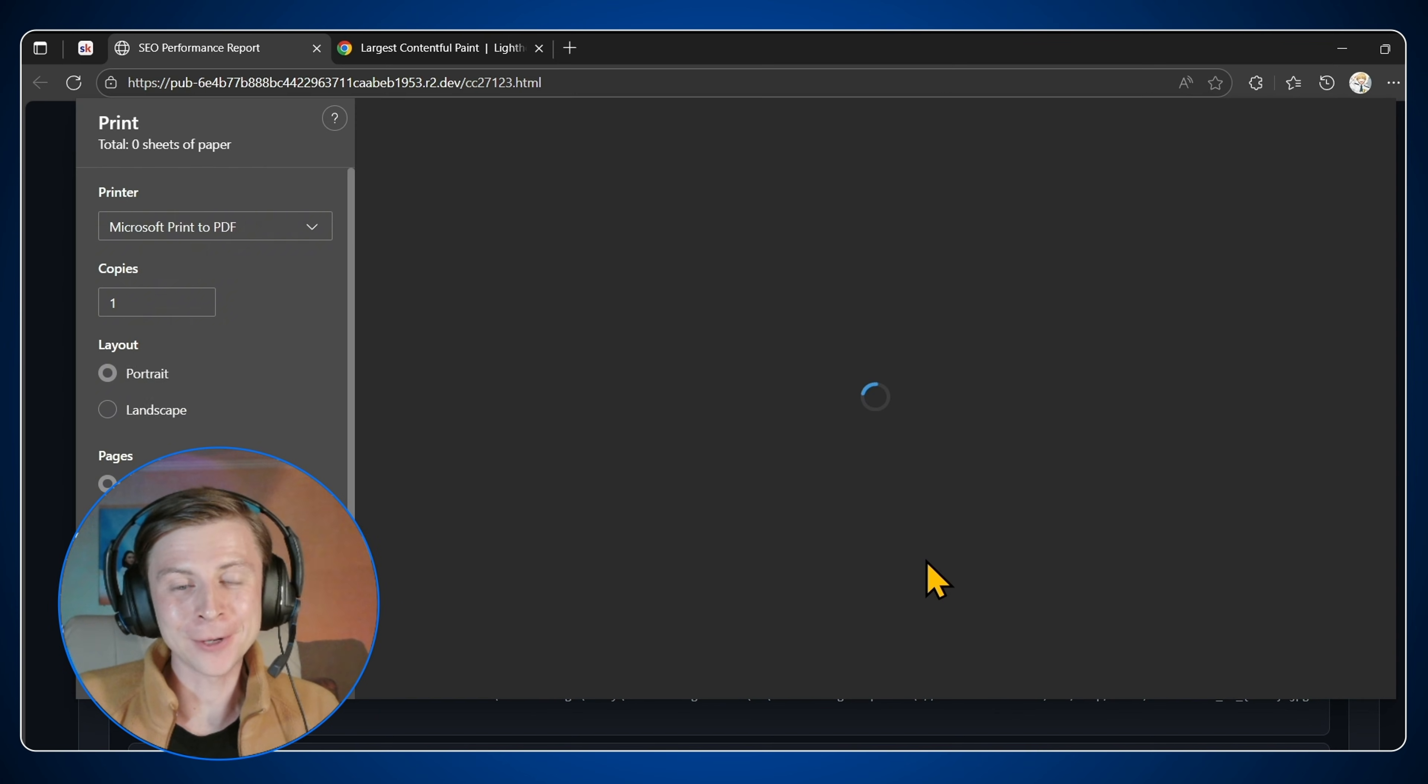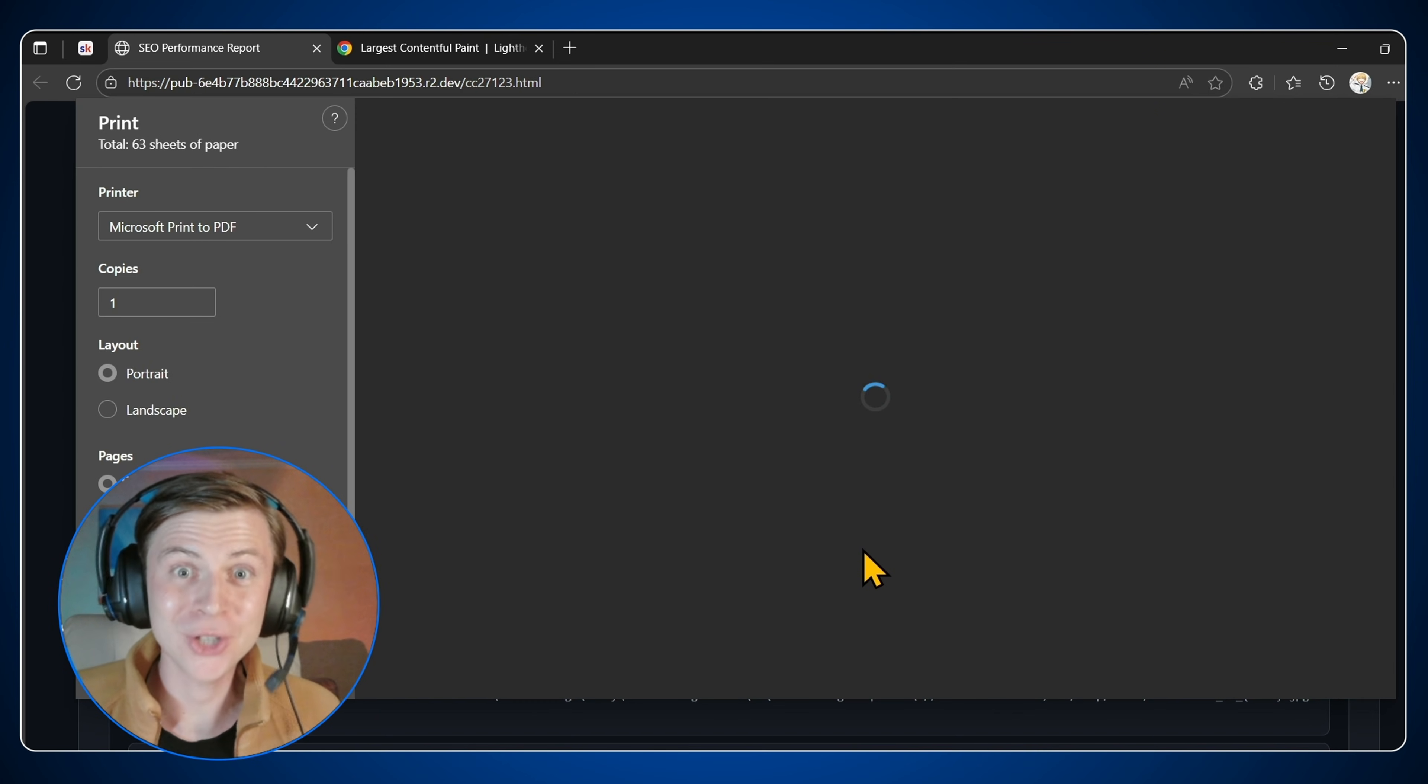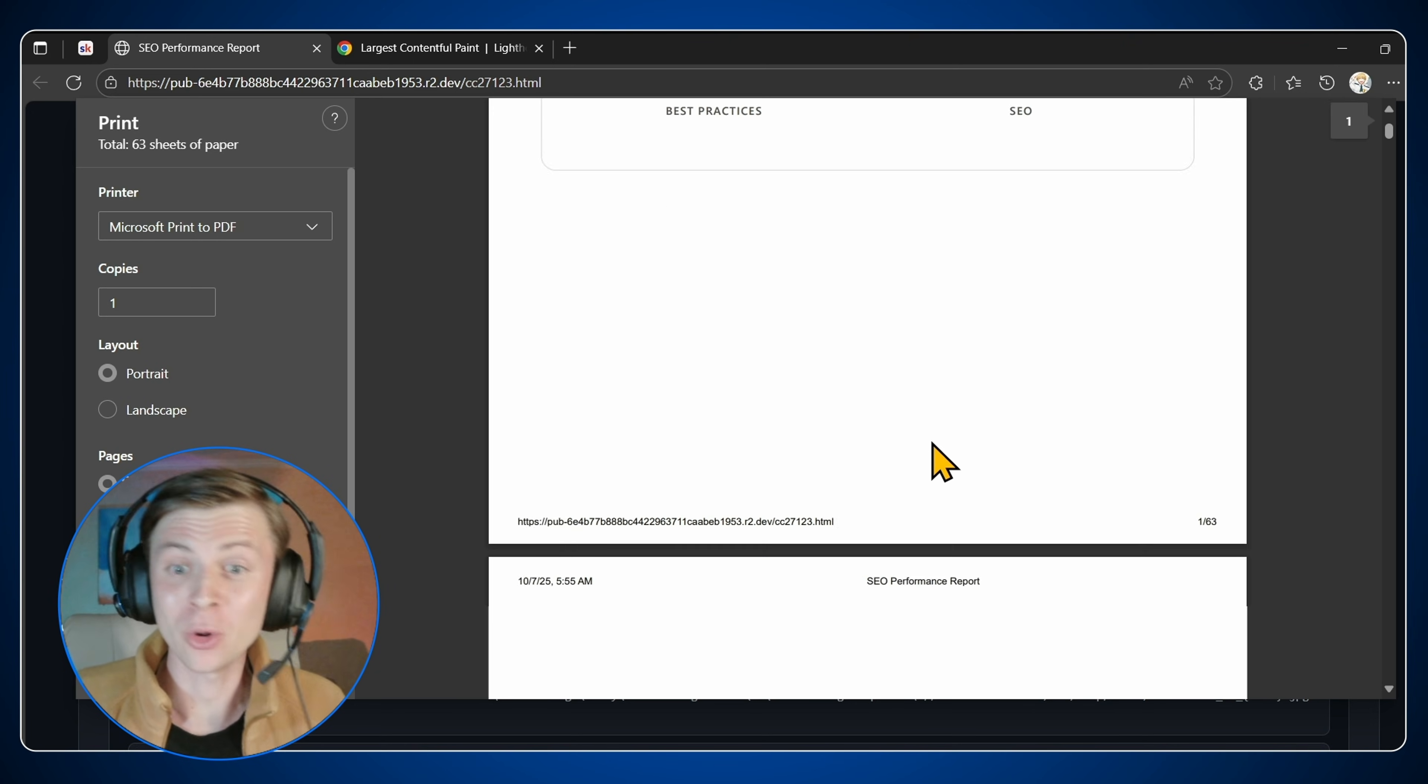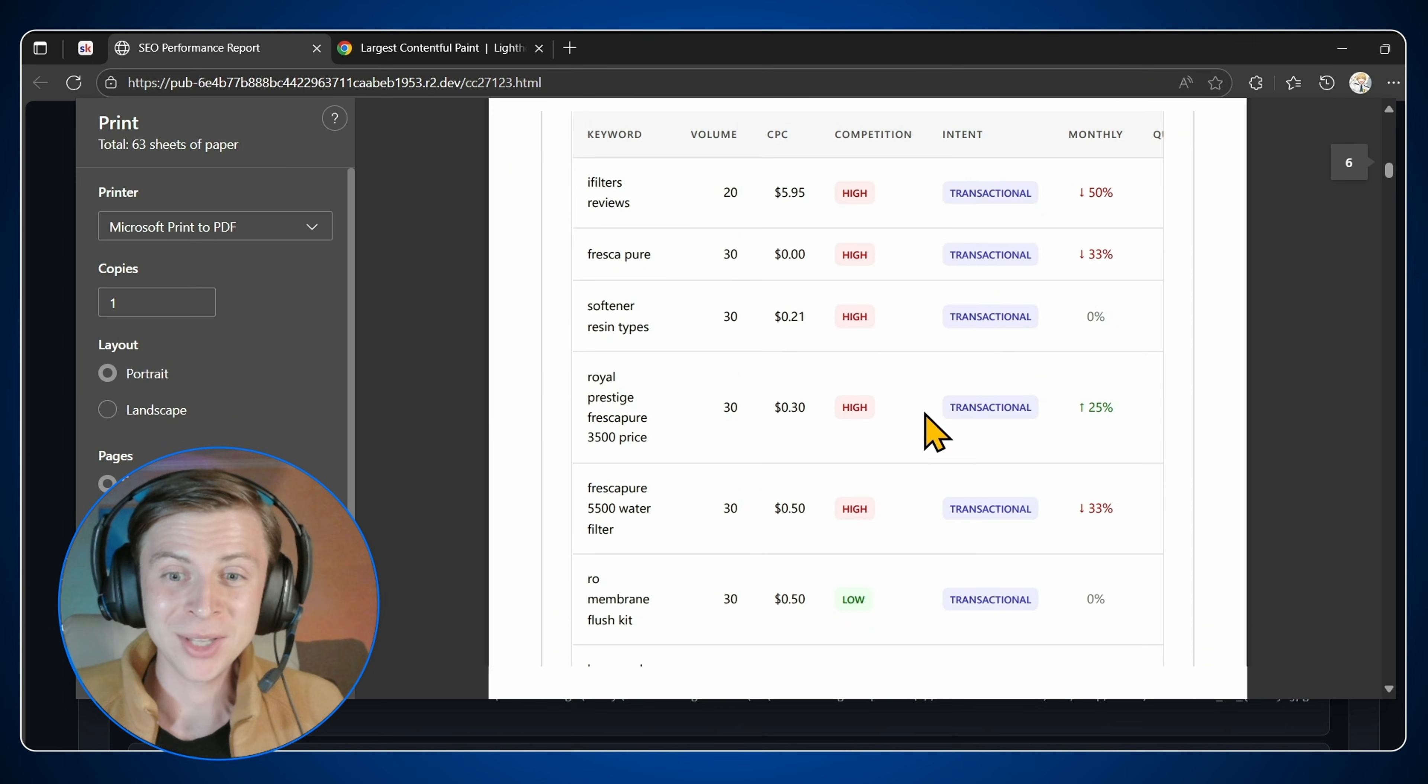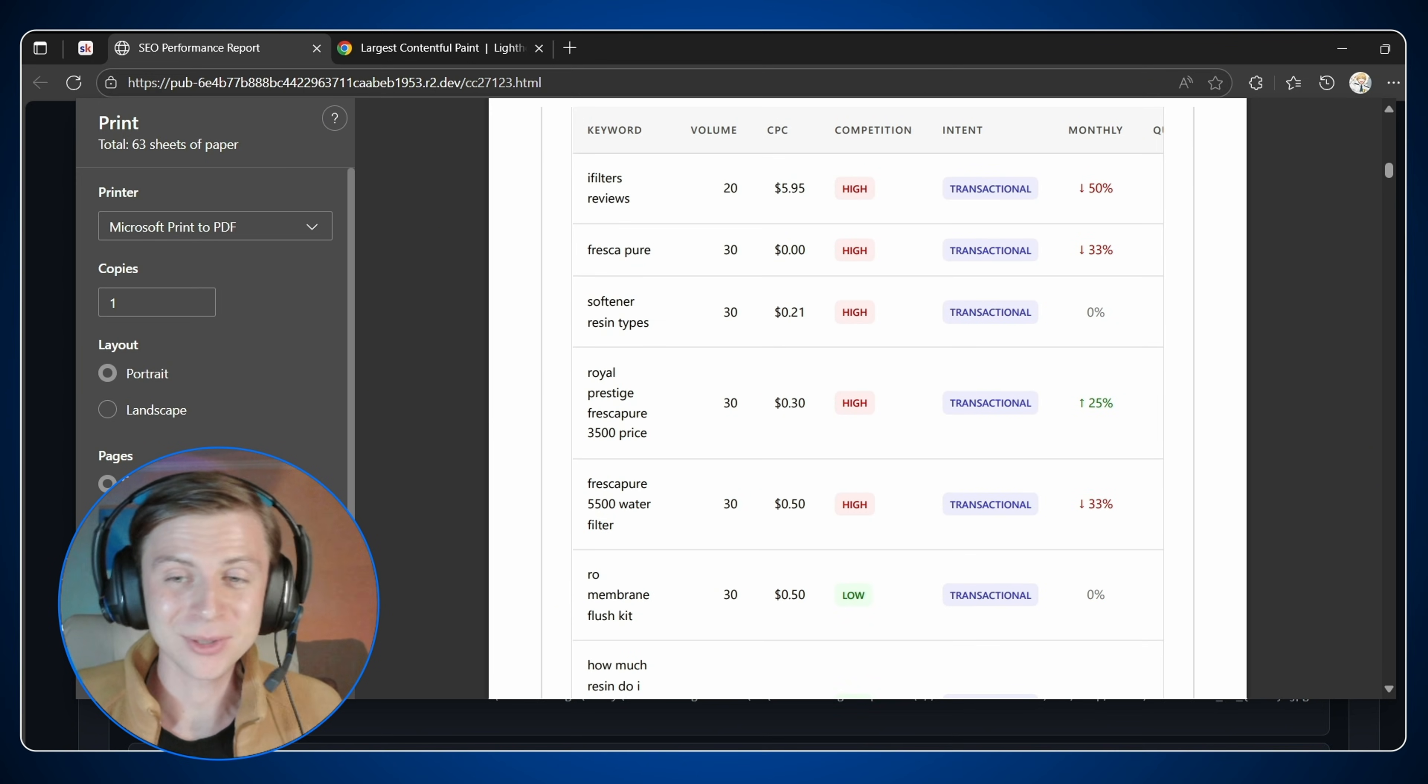And of course, we have the download report as PDF. So maybe if you want to share this with a developer or maybe with a featured client or a partner, or maybe your SEO strategist or whatever, you can have it as a PDF, download, share. It's that simple.